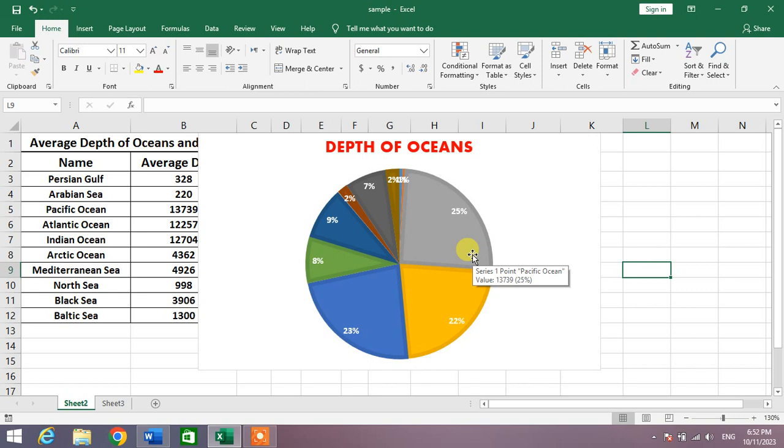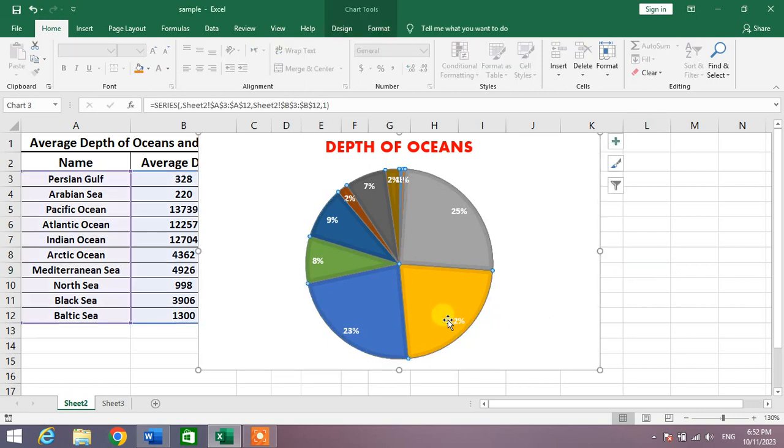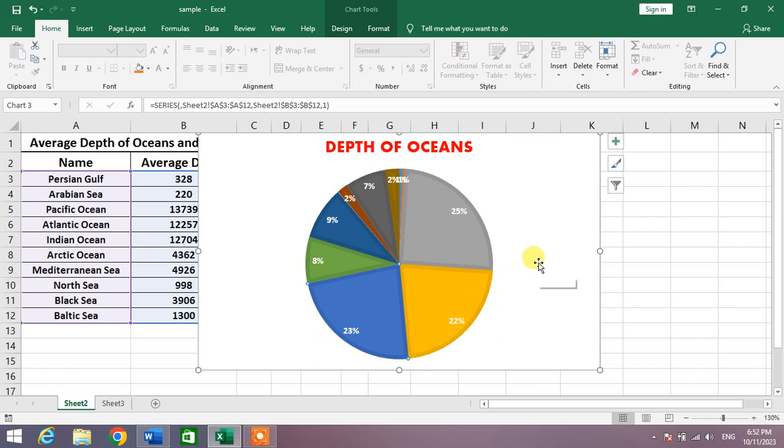Now I am confused - this color shows which ocean? This color shows which ocean? This color shows which ocean? So for this, I have to add some legends.